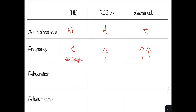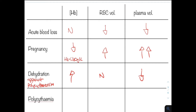Dehydration can result in an apparent polycythemia, where there is reduced plasma volume. The red cell volume would be normal because there is no increase in erythropoiesis and no loss of red cells. However, the haemoglobin would be raised — this is apparent or relative — relative to the plasma volume. The concentration of haemoglobin appears higher because there is a reduced plasma volume.